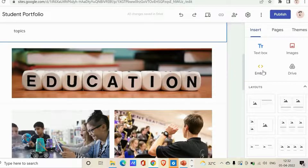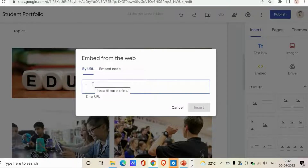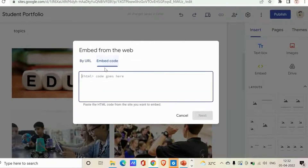The third option is Embed, which helps you add content directly from the web — such as music, videos, and many more things. Click on Embed and you'll see two options: by URL or by Embed Code. If you want to use a URL, just give any URL of your choice where you want to embed content from.